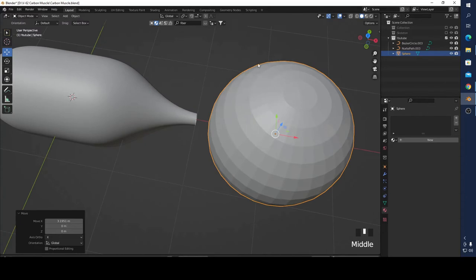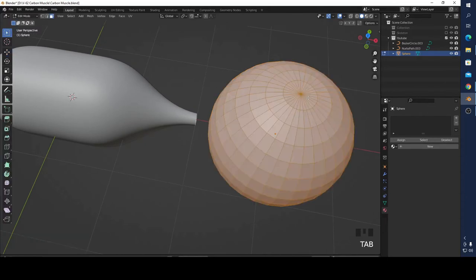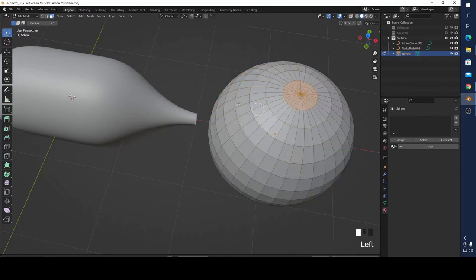This is my UV sphere. Now I'm going to press Tab and start editing it.